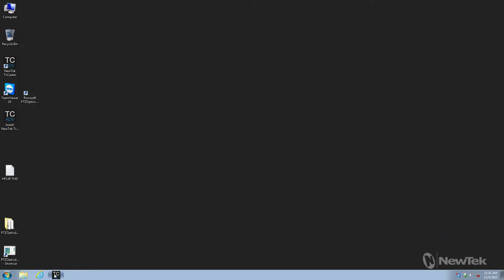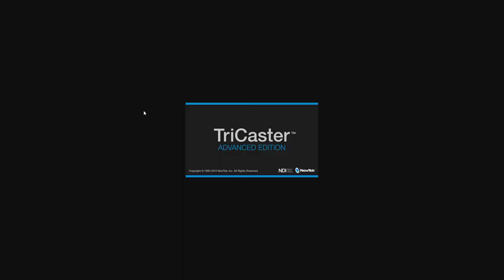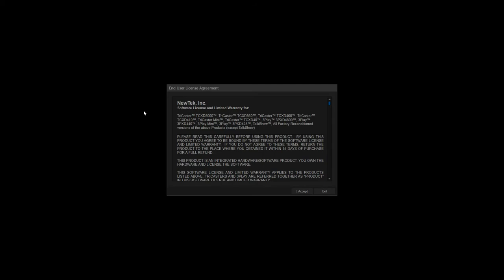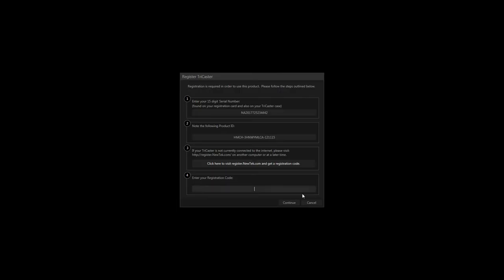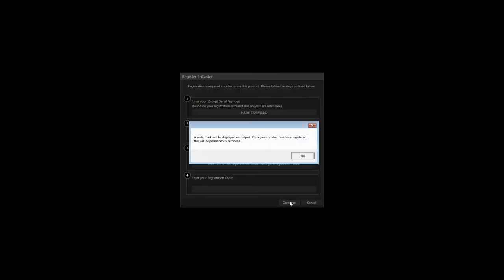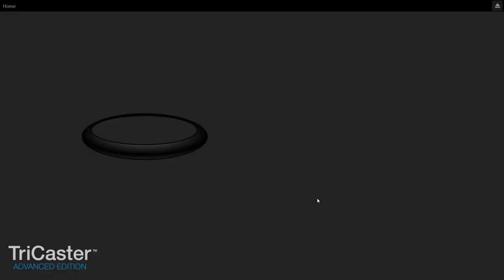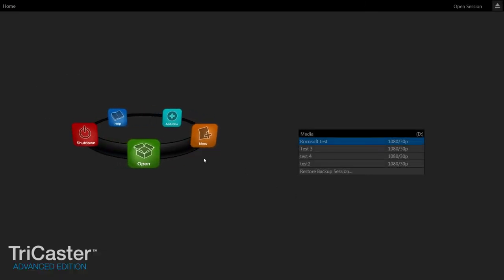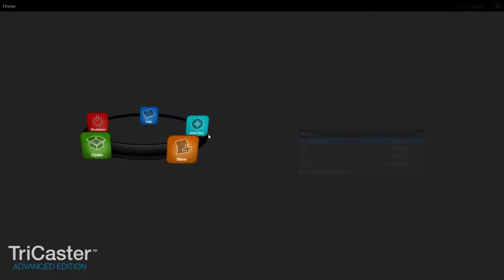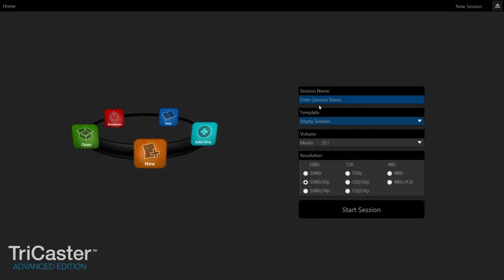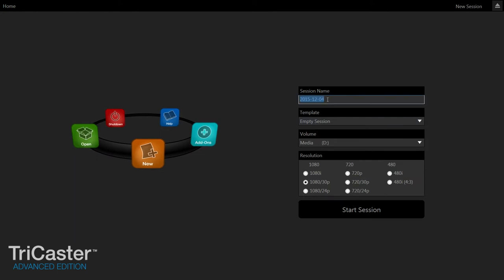I'm going to go back into my TriCaster software. Accept. Continue. And I'm just going to do a new session. And we are going to do 1080p 30, which is what my camera is set to.